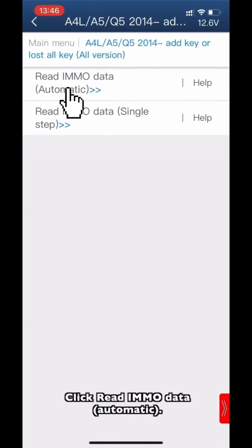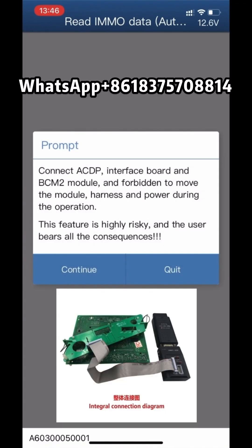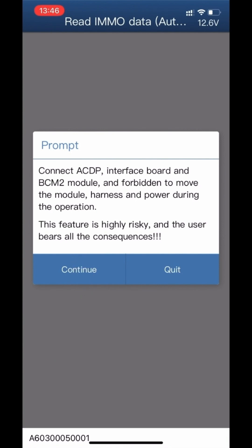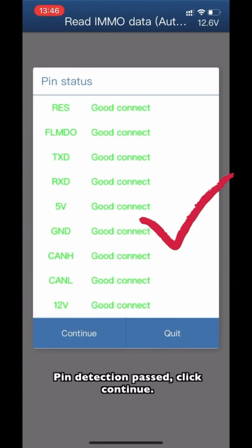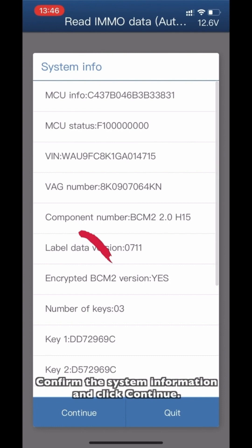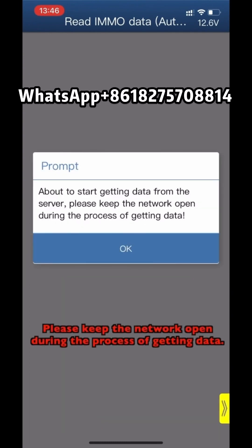Click Read Admin Data Automatic. Ensure that the ACDP interface board and B-SIM 2 are properly connected. Please do not disconnect any modules while the harness power supply is active during the operation. Complete pin detection, then click Continue and confirm the system information.